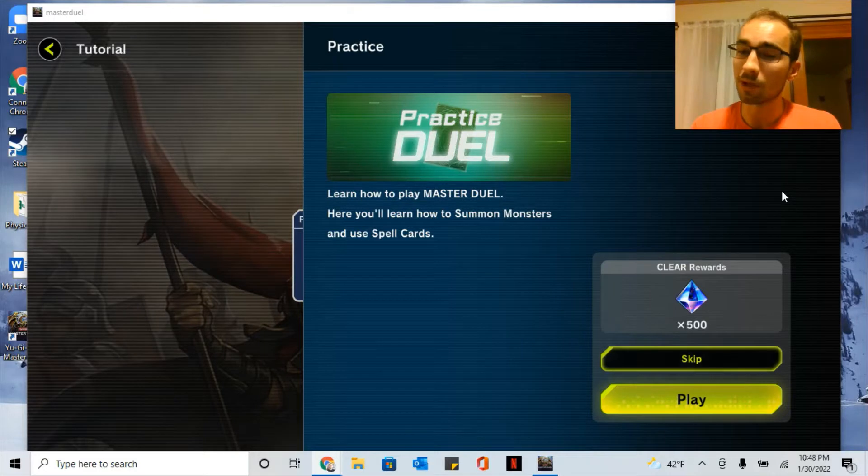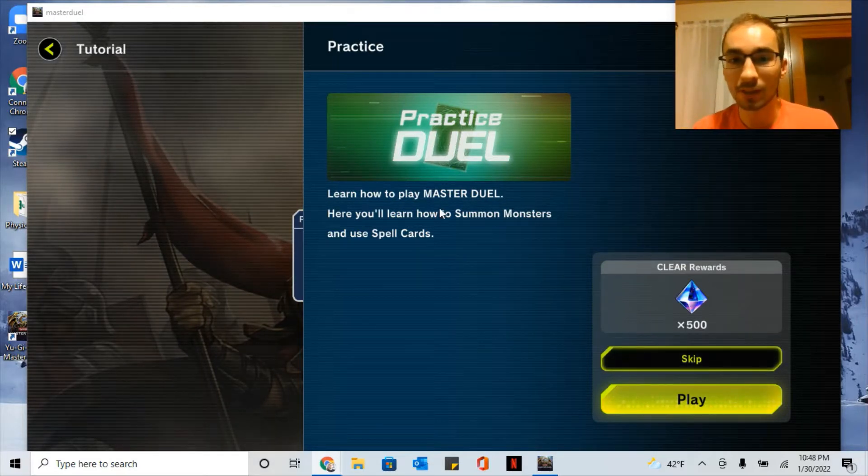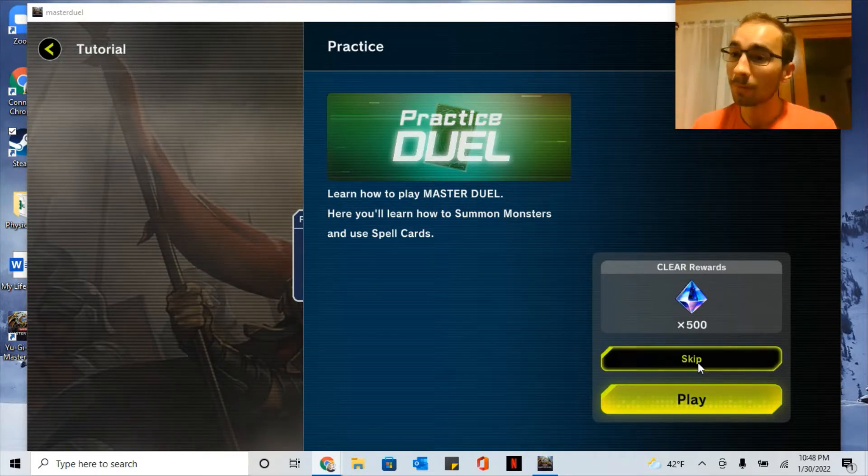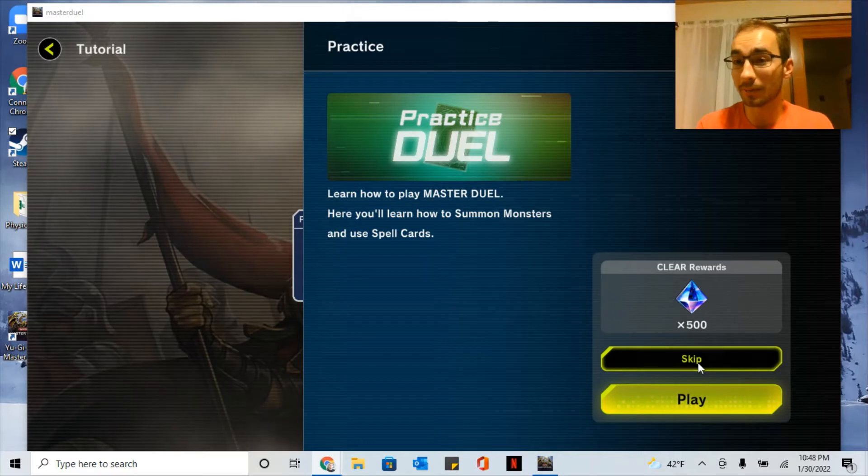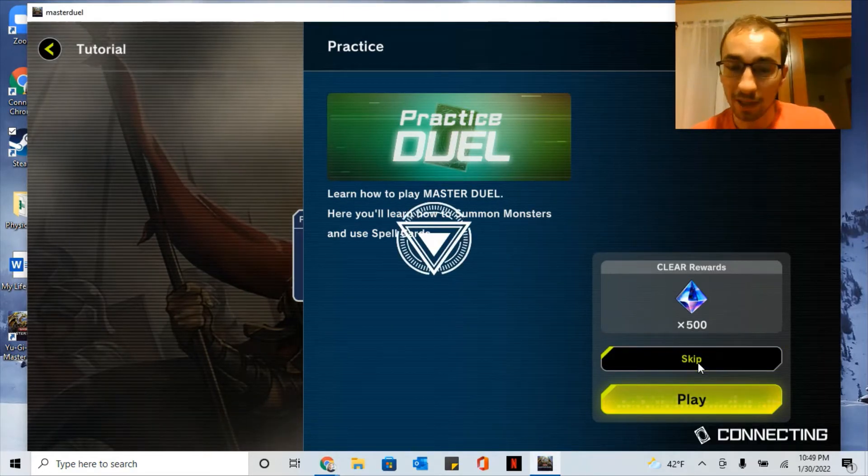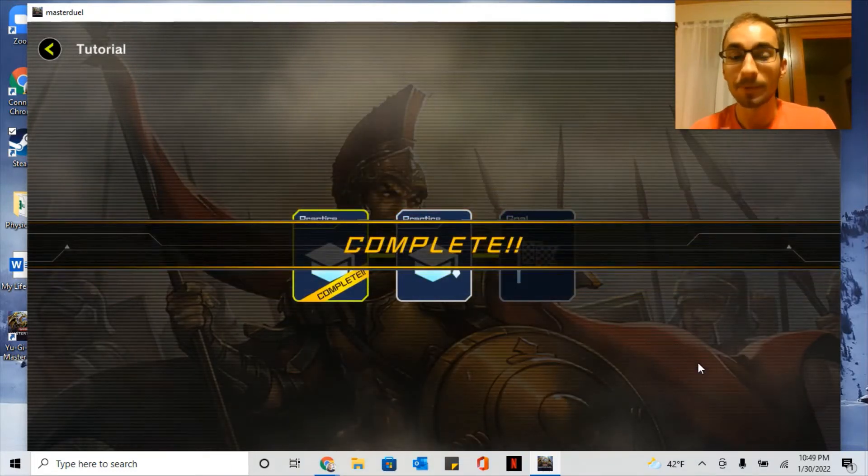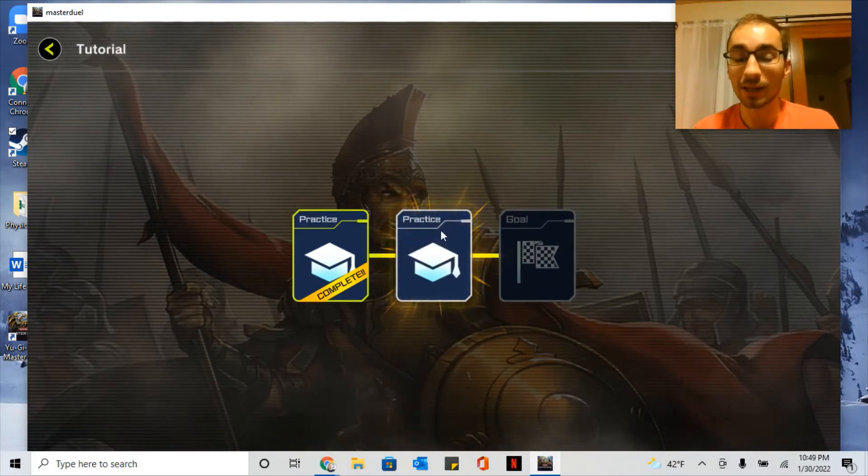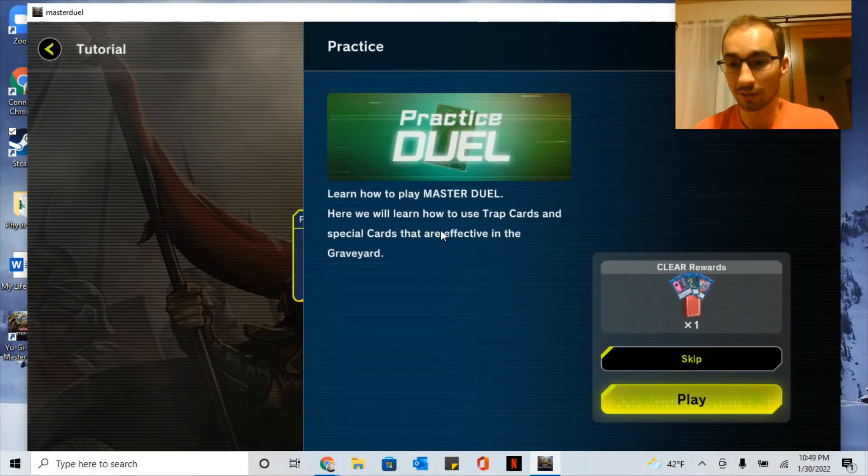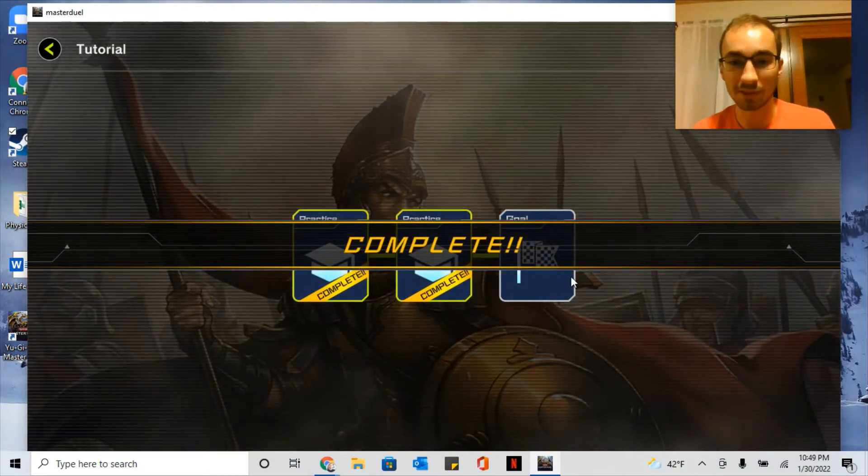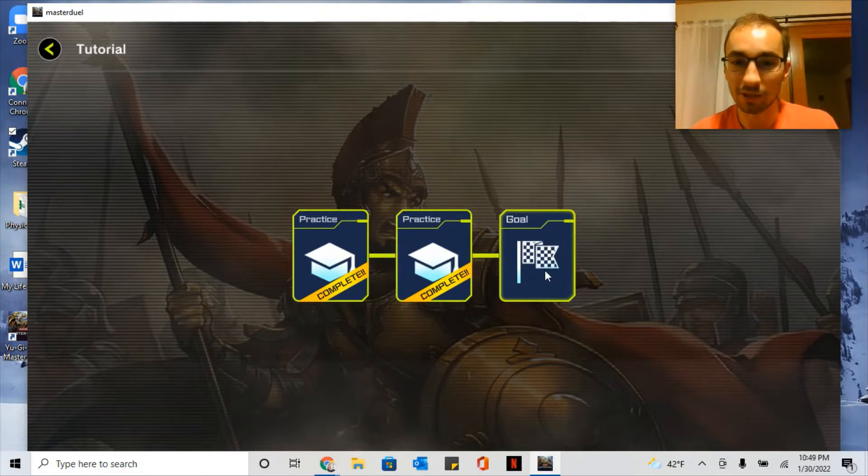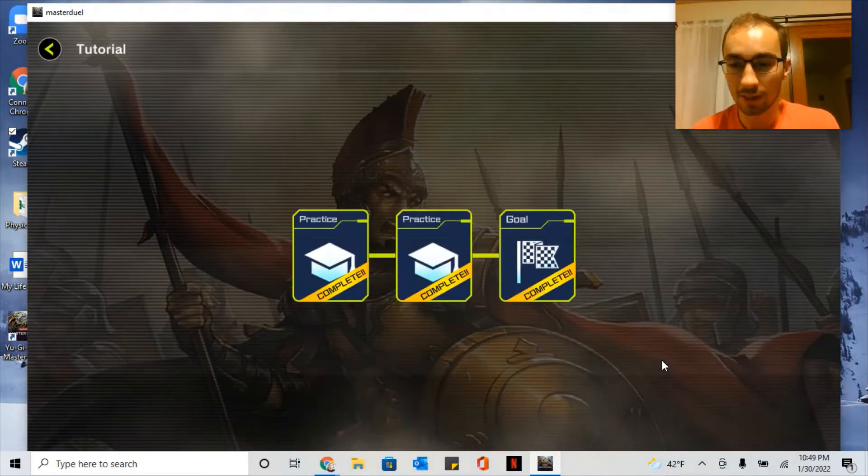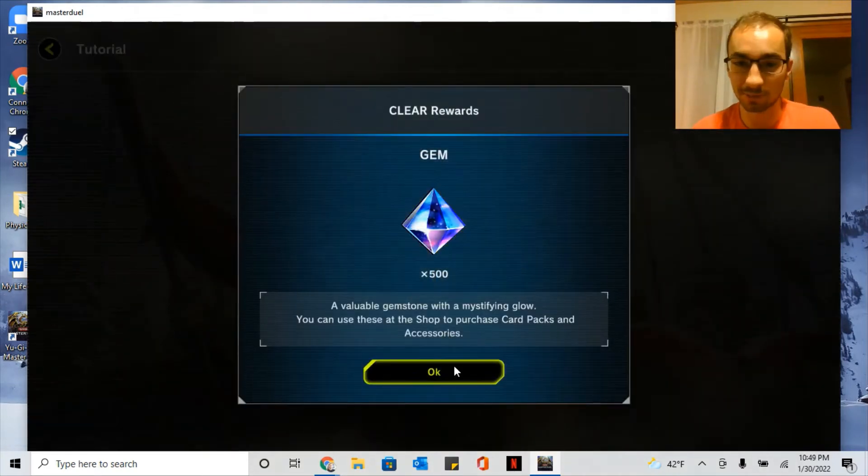First you'll start by answering some questions about your history with Yu-Gi-Oh and then you'll get into a tutorial. The tutorial - most of you watching this video probably already know how to play the game, so you can skip it and still get the rewards. The nice thing about the tutorial though is that you can know which buttons do what. But I can figure that out as I go, so I'm just going to skip the tutorial and get into my recommendations for how to play the game and how to get the best gems and cards possible.